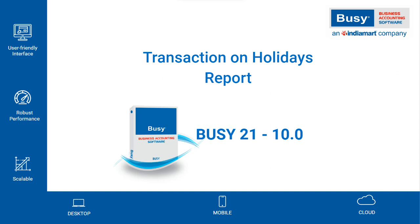Transaction on holidays report. In BZ 21 10.0, a new report has been added called Transaction on Holidays. This report shows how many transactions were added on holidays. Essentially, this report is needed by auditors for auditing purposes.